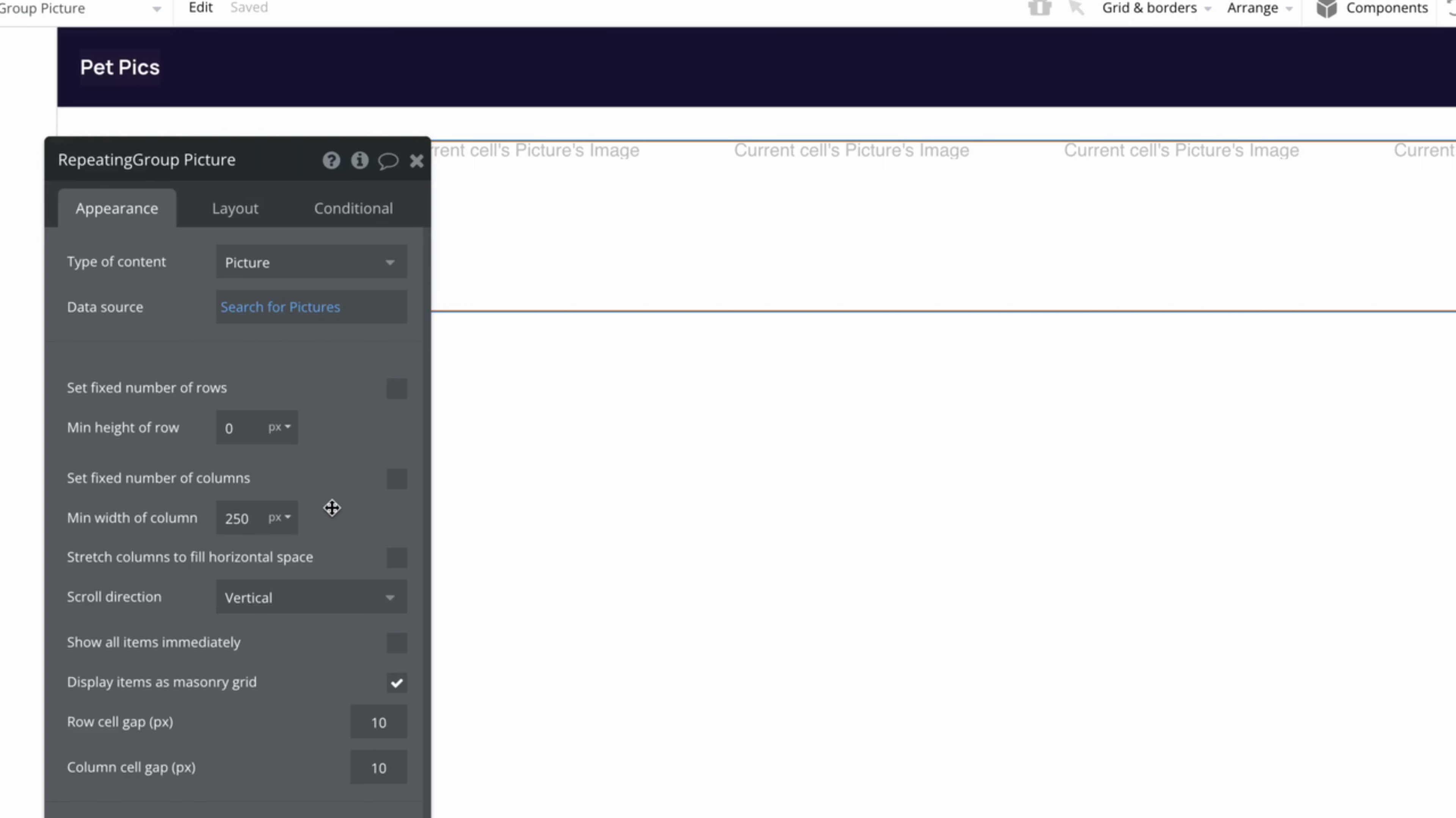Just take note, with no fixed number of columns, scroll direction is now an option. To keep masonry grid available, we'll need to make sure this remains set to vertical.